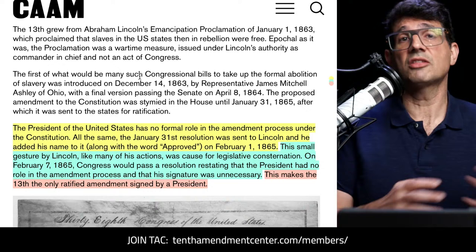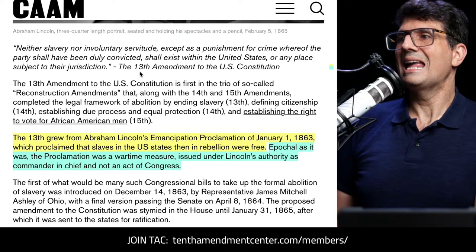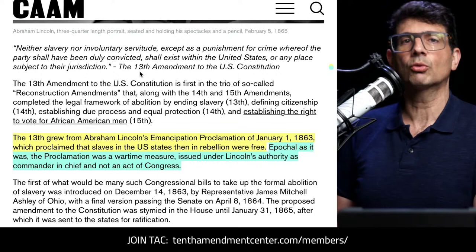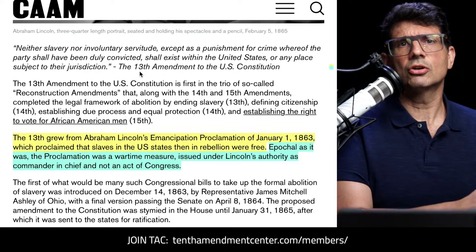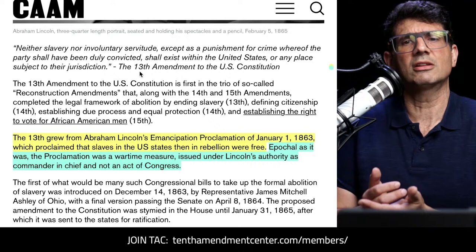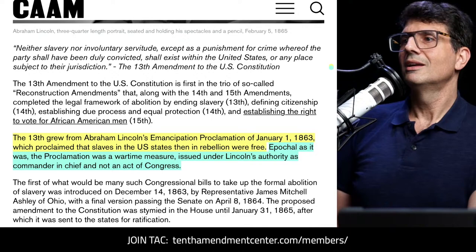Monticello says nothing about that. They also say nothing about where the idea for the amendment actually came from. The CAAM claims the 13th grew from Lincoln's Emancipation Proclamation on January 1st, 1863, which proclaimed that slaves in states then in rebellion were free. So between Lincoln's signature on the document and the claim that the whole process came from the Emancipation Proclamation, it's as if there's no one else to consider — as if we don't need to go back before 1863. But that's absolute nonsense.